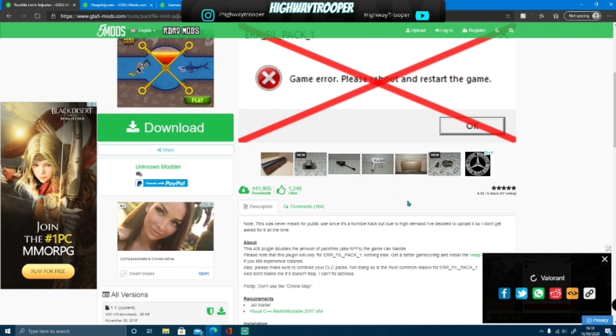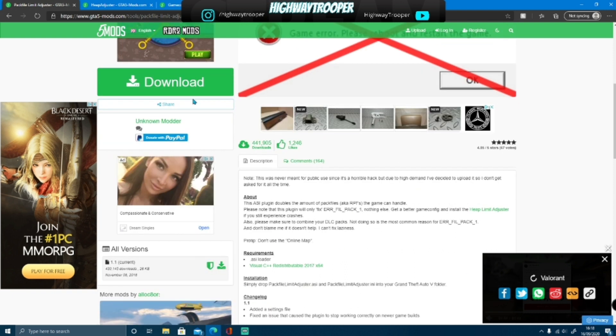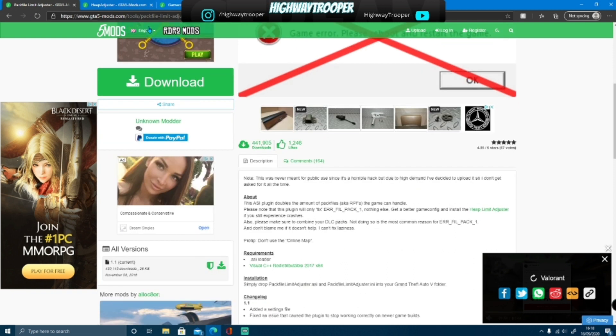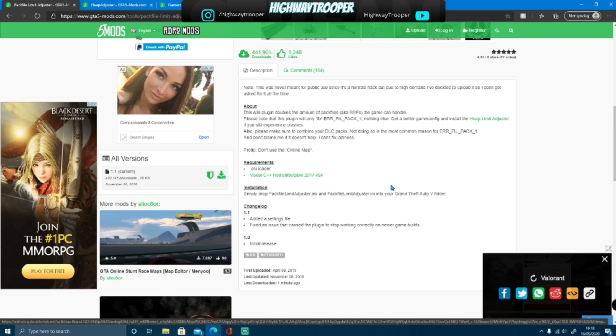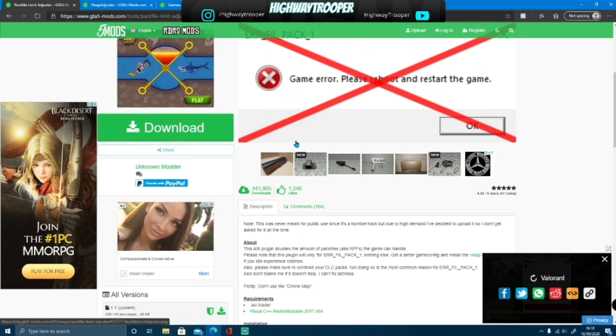And within the Pack File Limit Adjuster, this is one of three files we are going to install to make sure that your game will never crash again from adding mods to it and will never give you that error of the game out of memory.